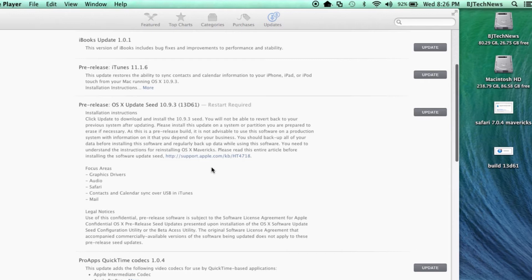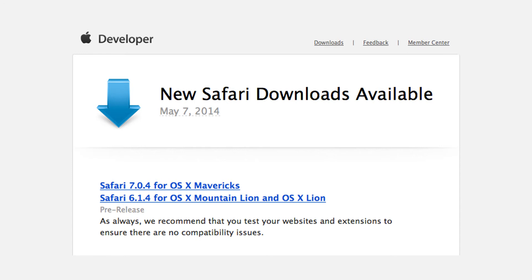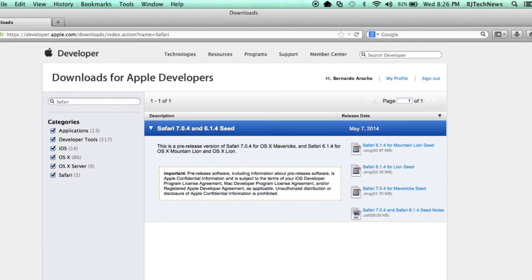But also with this Mac update, I bring to you Safari. Yes, there's a new Safari 7.0.4 and 6.1.4 which is seeded to developers. I'm going to download Safari 7.0.4 from Mavericks and test it out with the new build to see if there are any other problems.